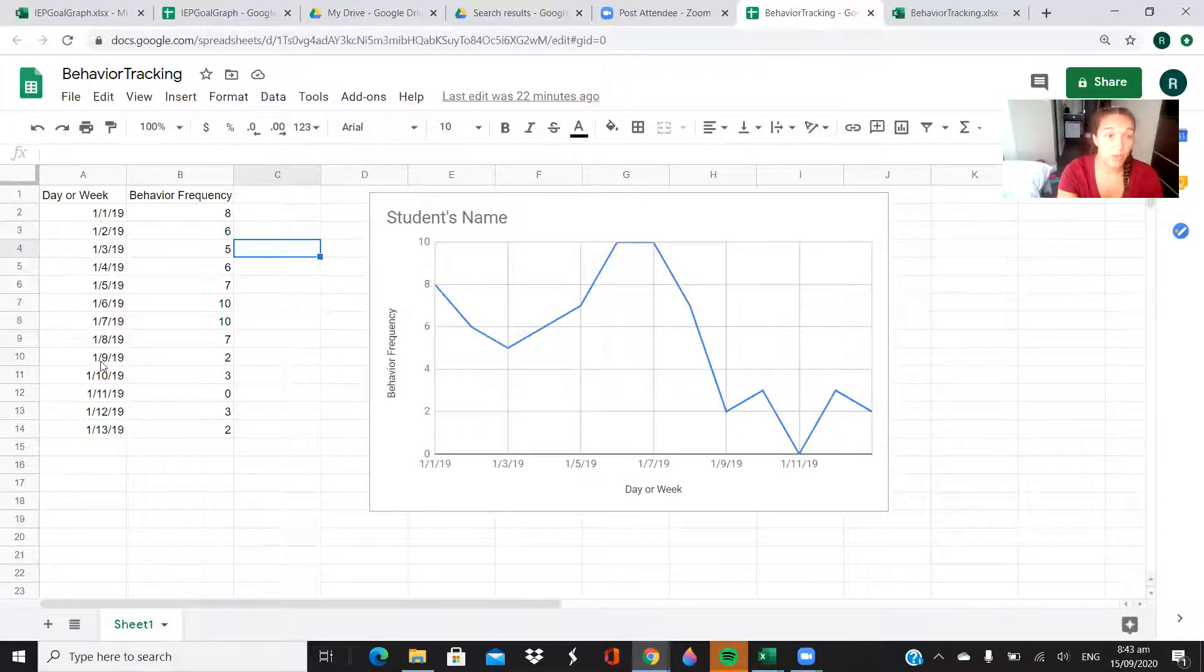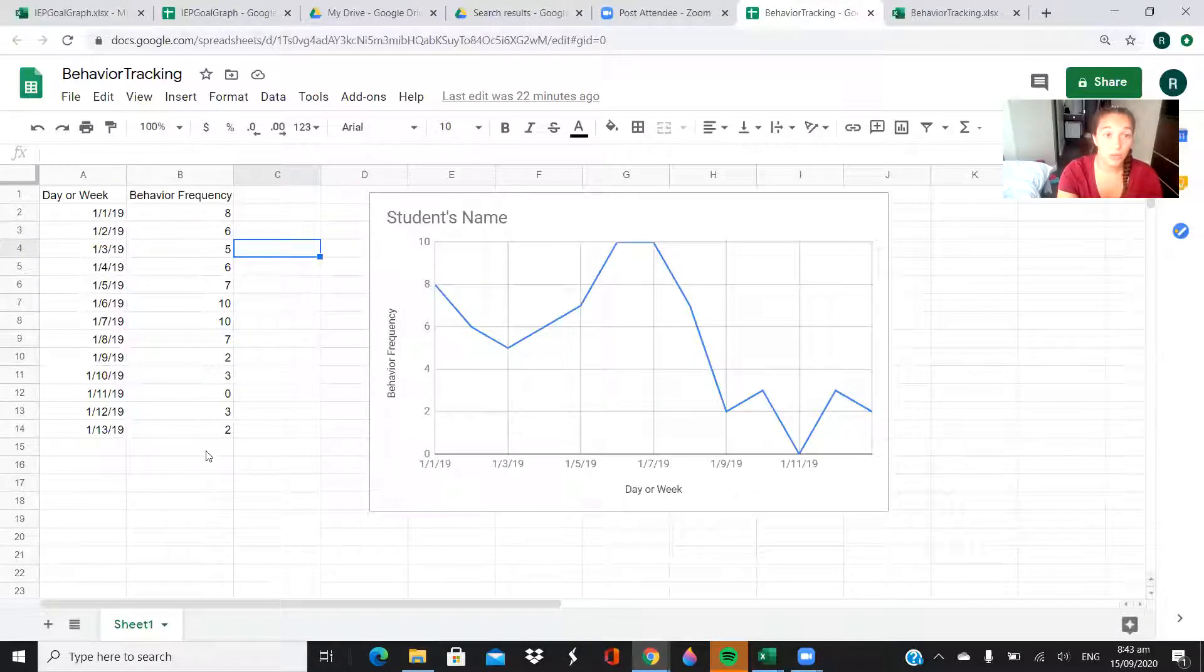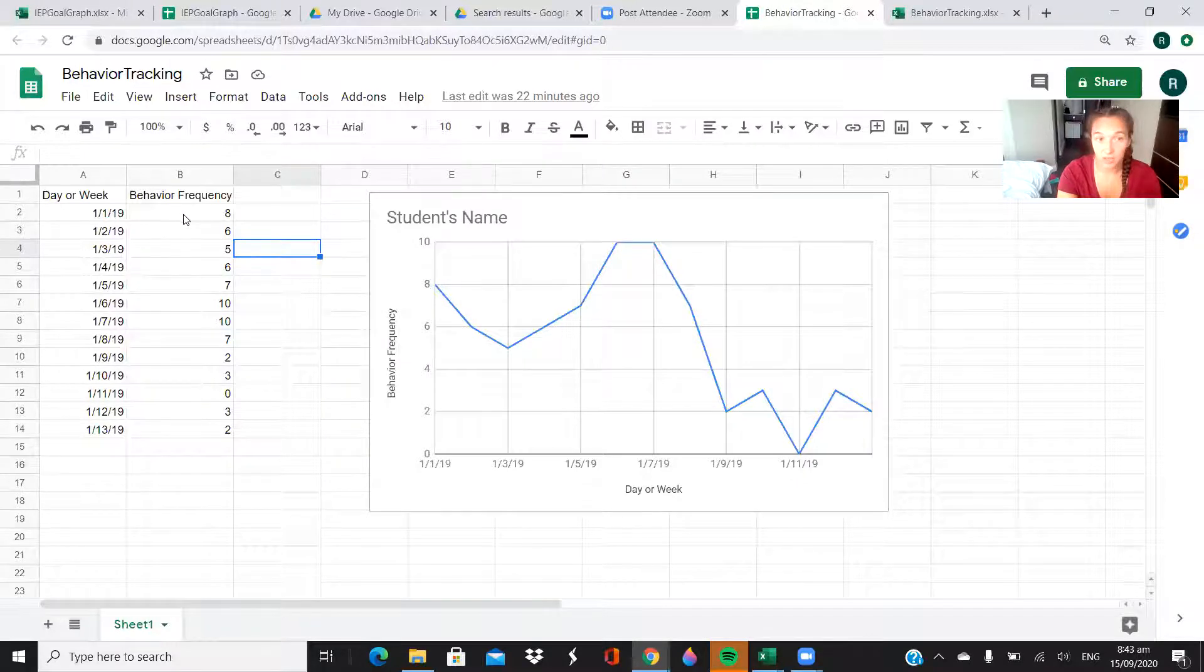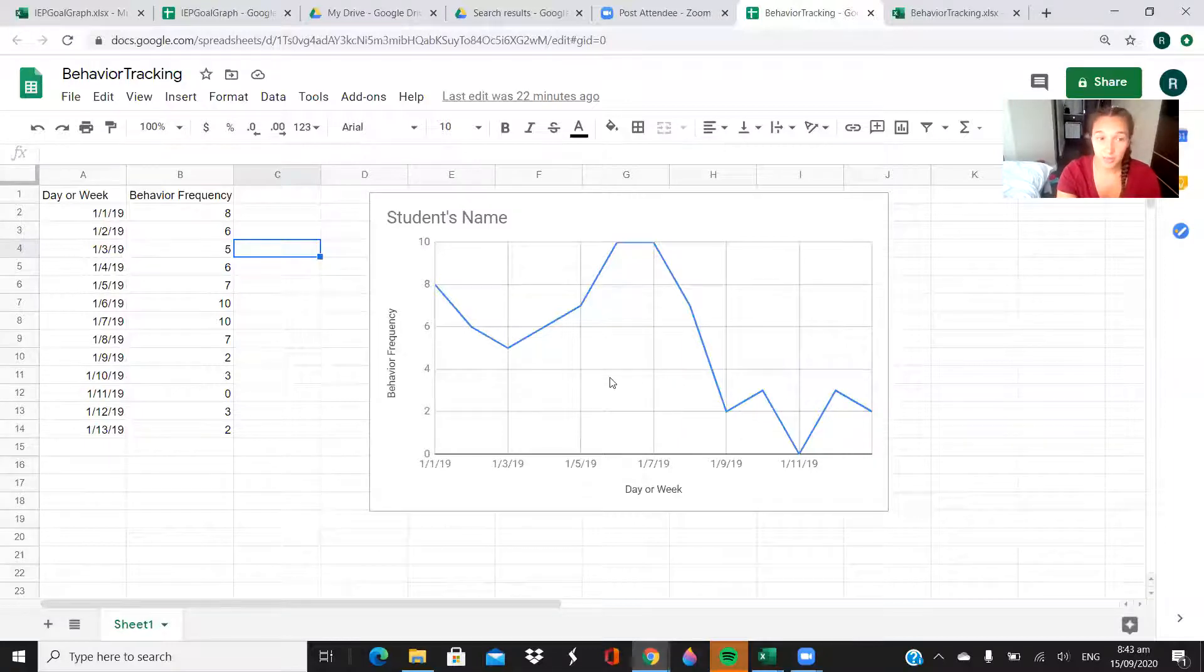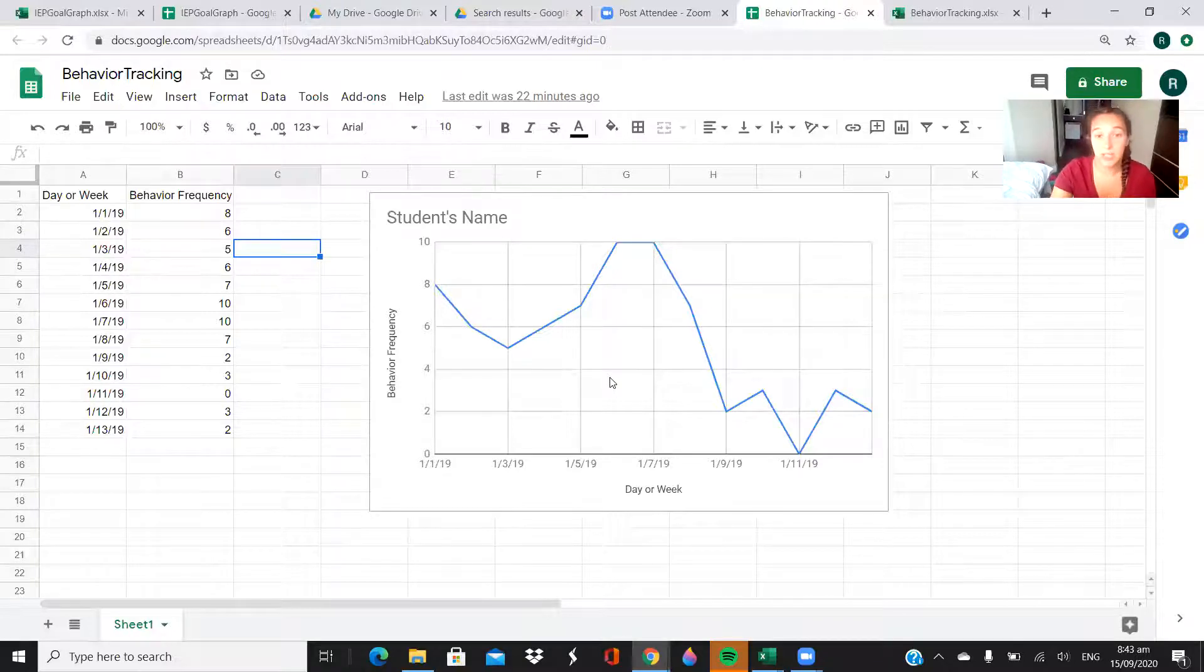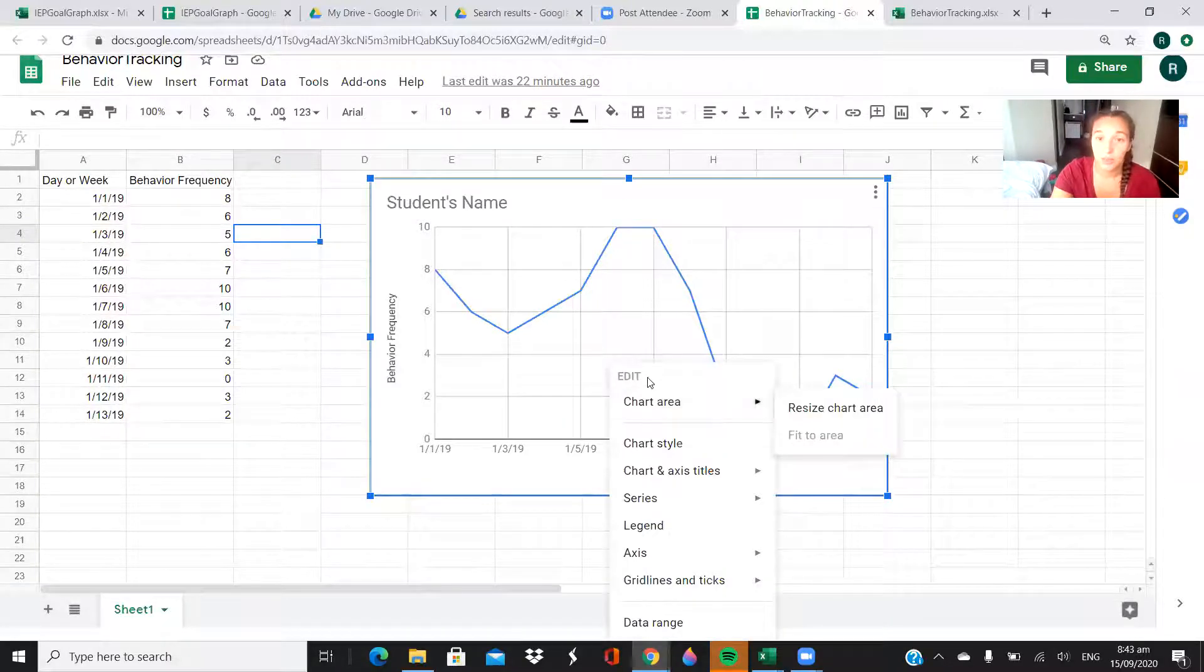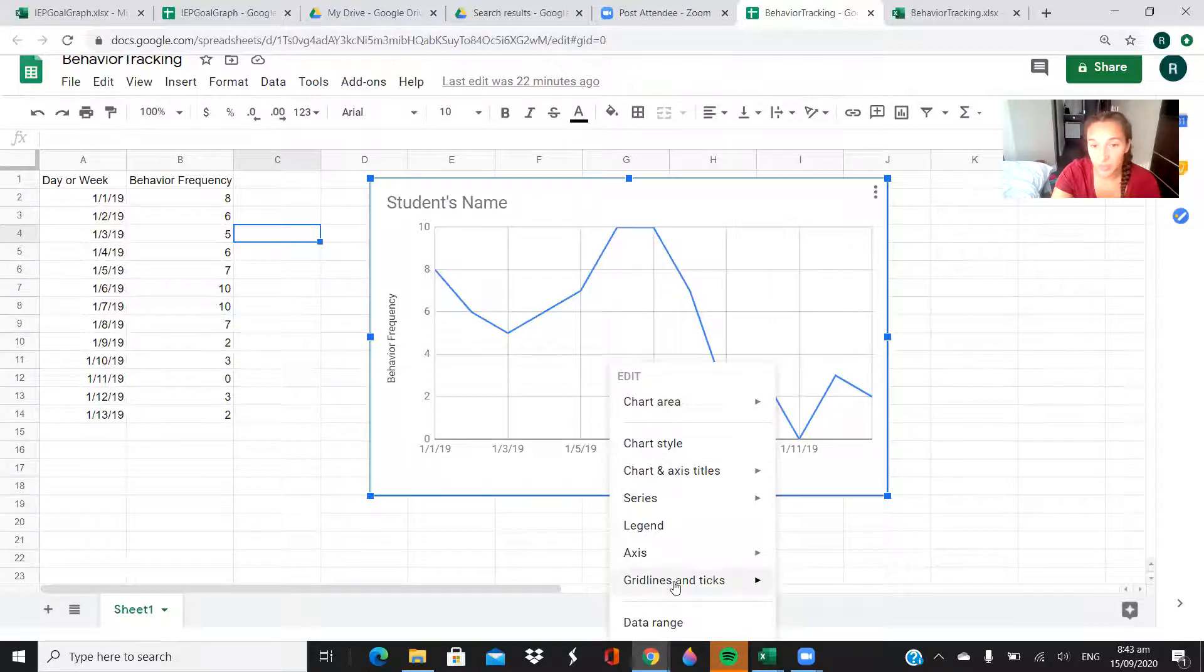Same idea. You would put whatever you want to keep track of, the days in this first column. You put whatever your behavior is, you'd label it here, and then change the frequency based on the day. It should automatically update for the chart. Just like with Excel, you can right click and then it shows up like this.